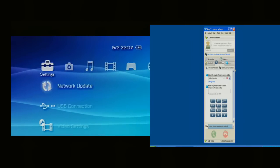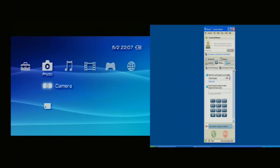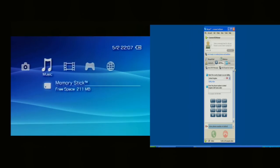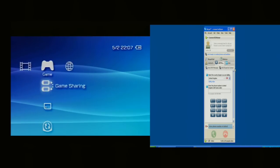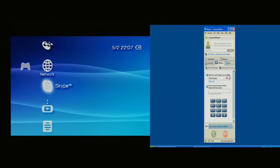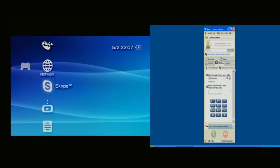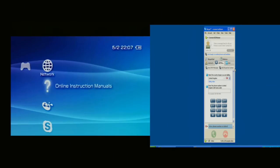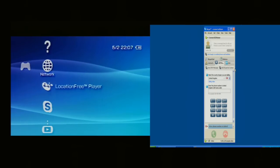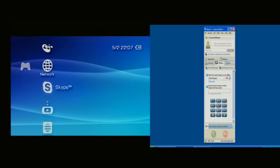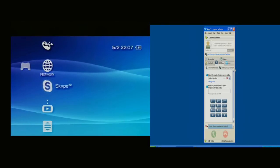Okay, so on the PlayStation I'm going to go across to the far right hand side and then I'm going to go down and I'm going to select the Skype.